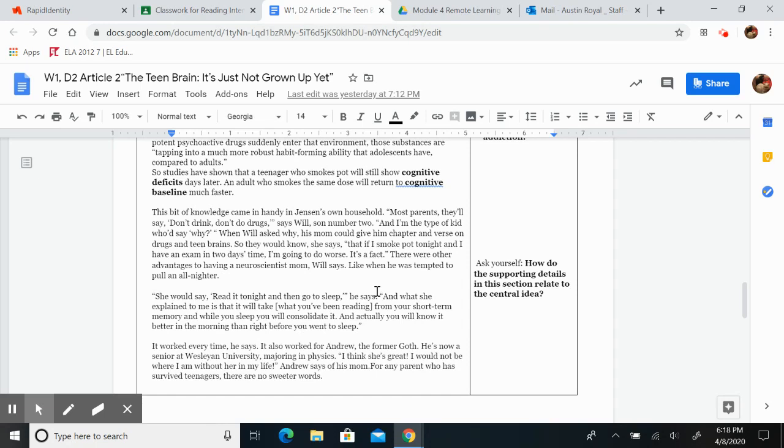And actually, you will know it better in the morning than right before you went to sleep. It worked every time, he says.